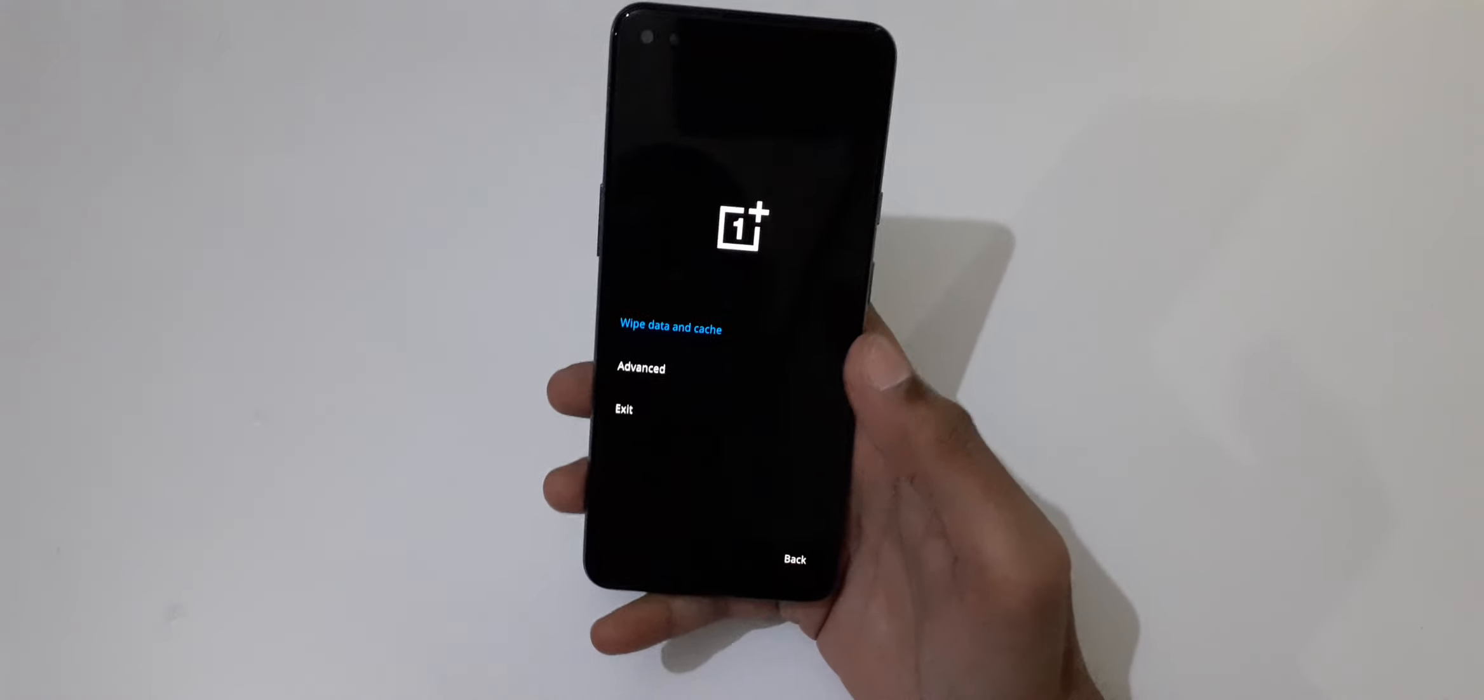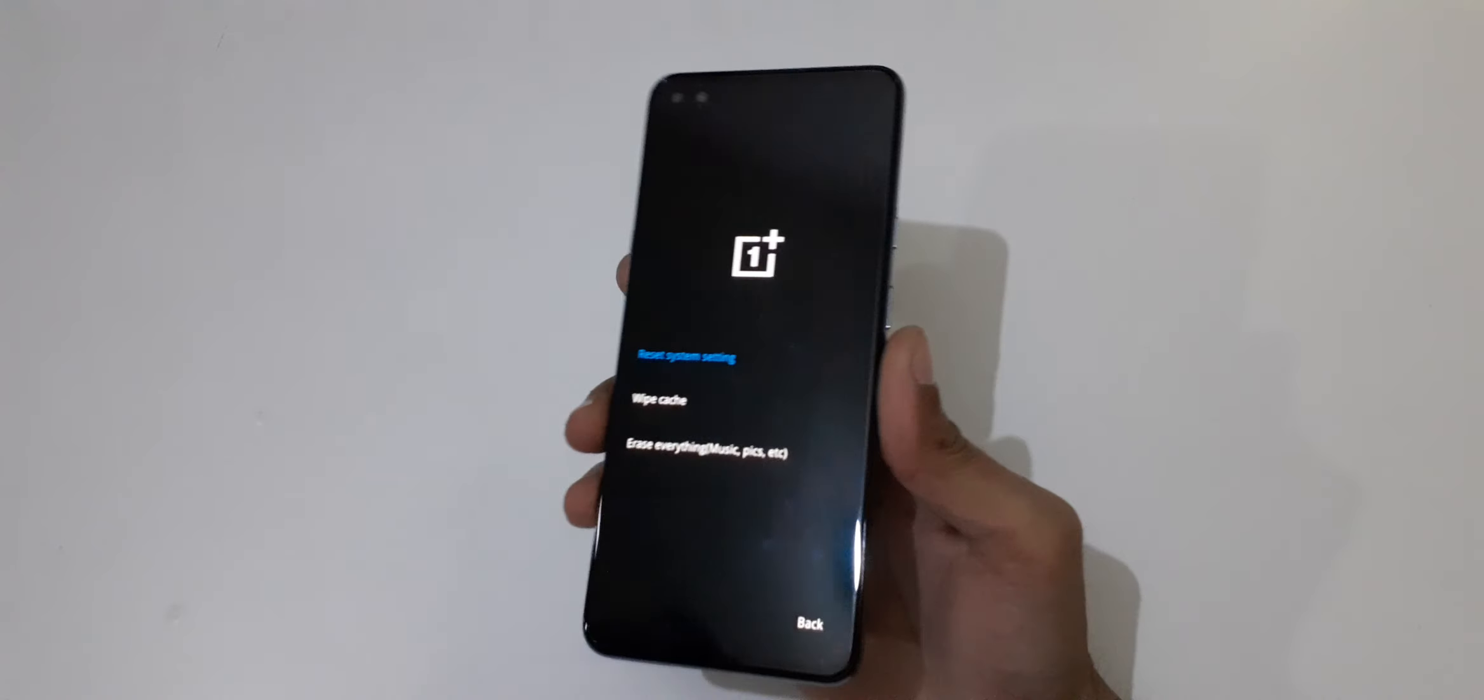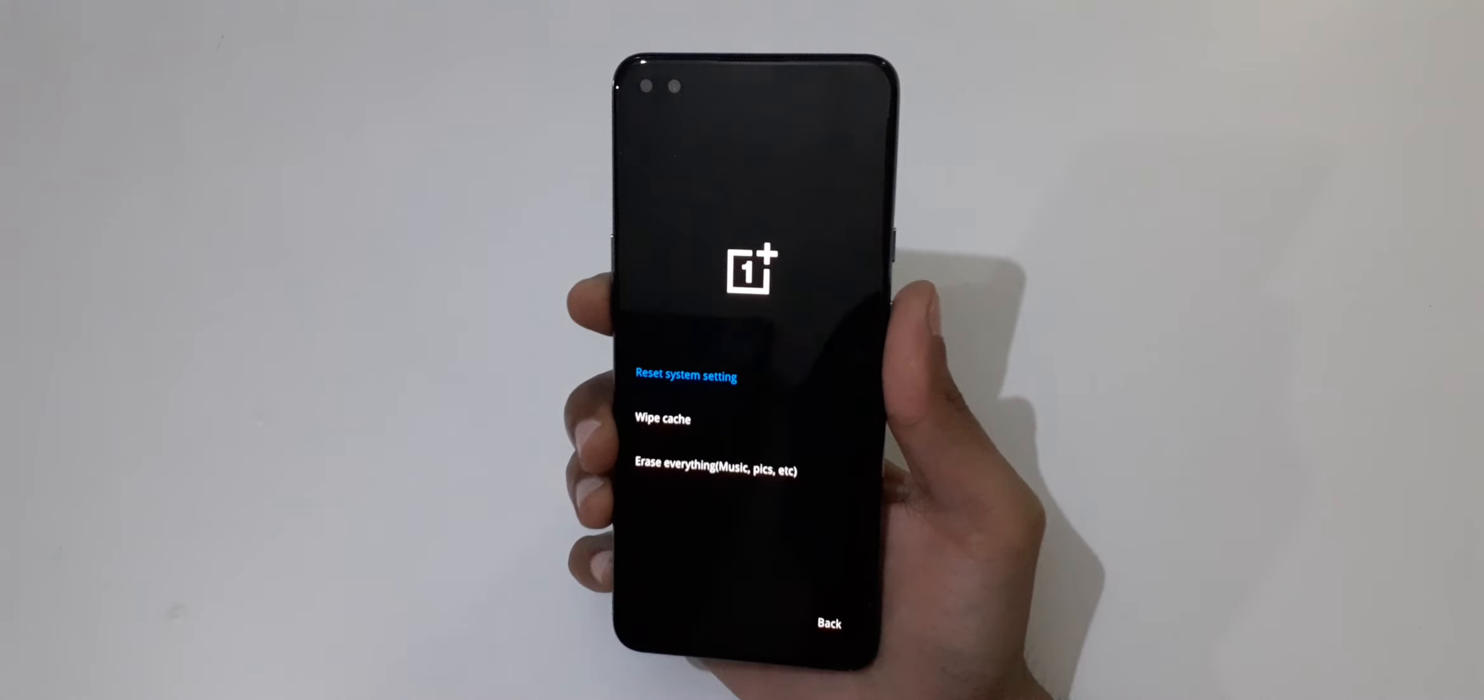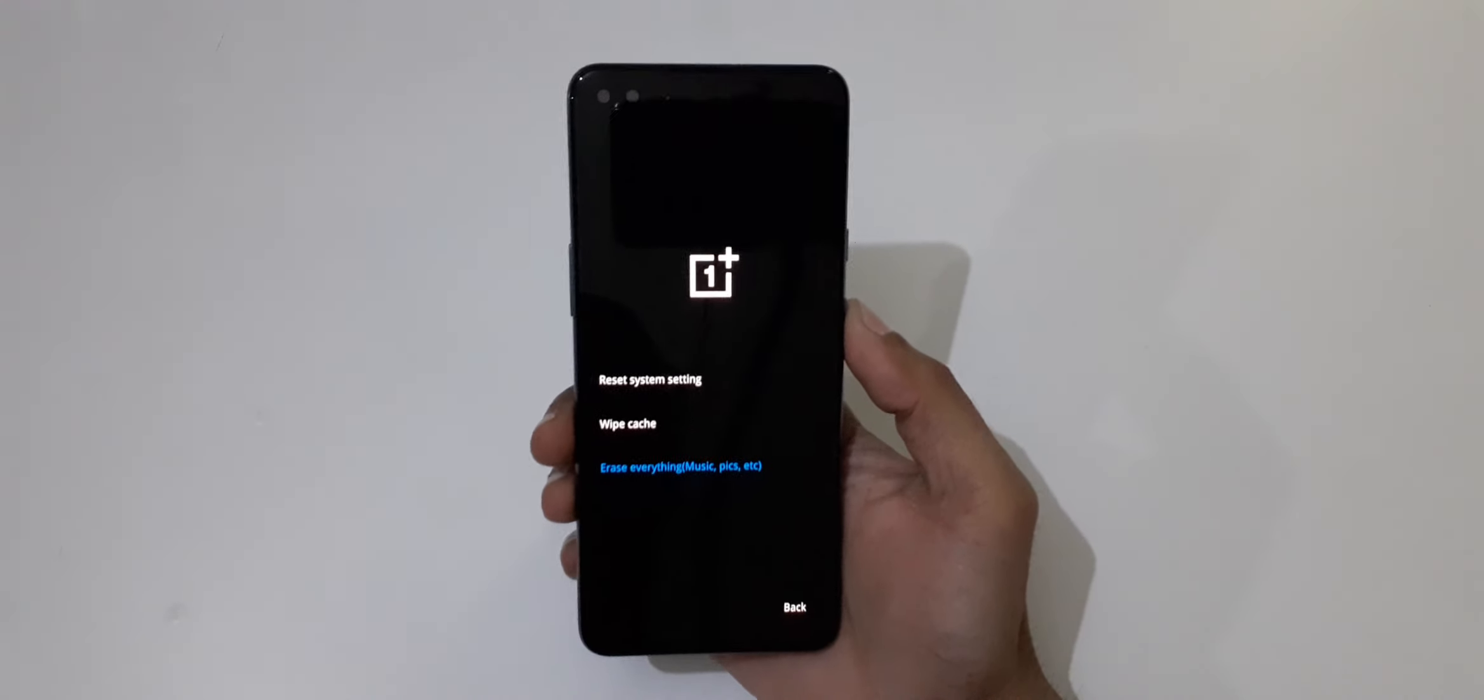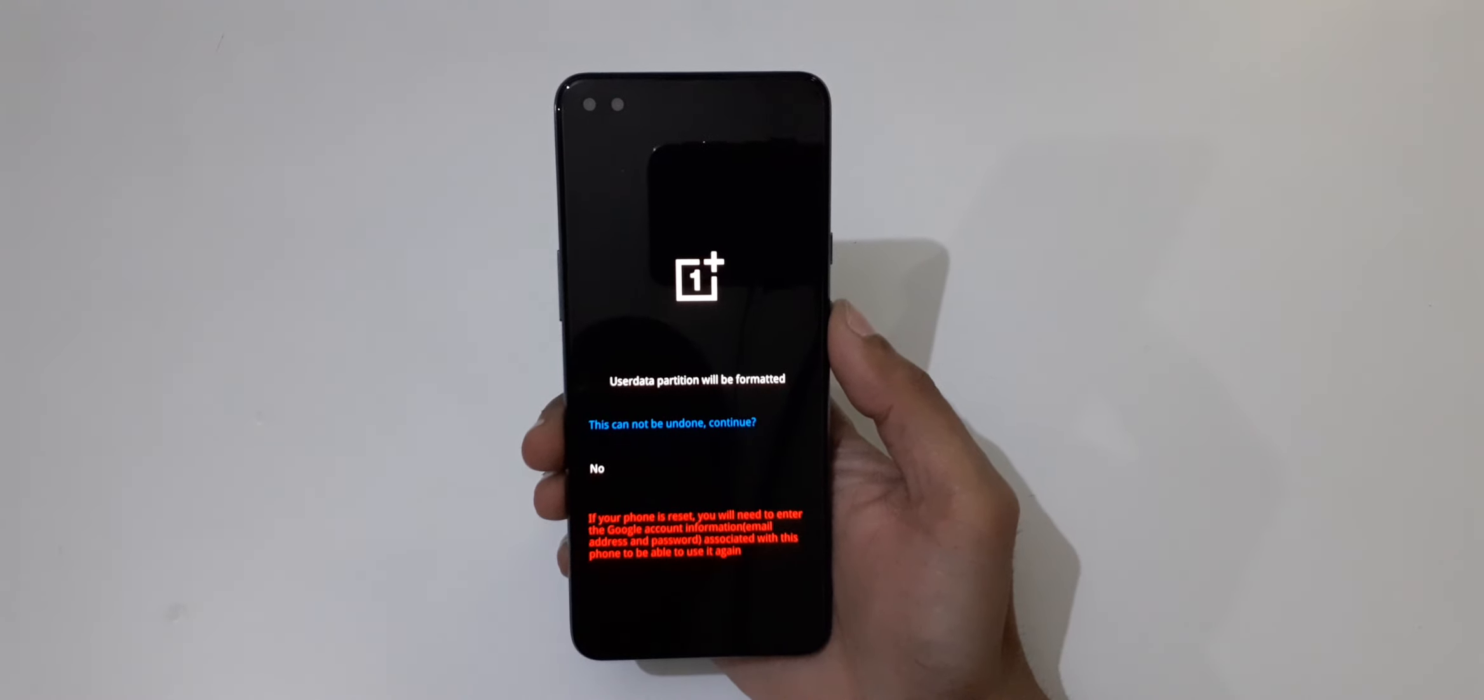English and now go to wipe data and cache. In this you can see reset system settings, wipe cache, and erase everything. Now go to erase everything and select. Here you can see this cannot be